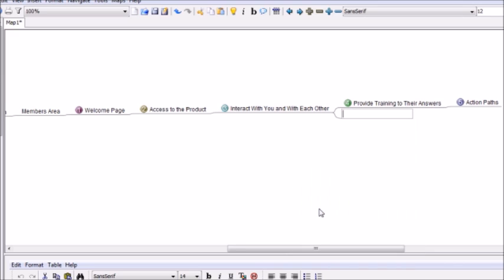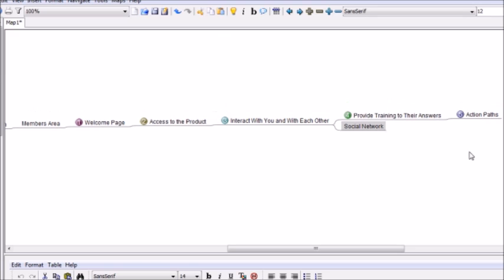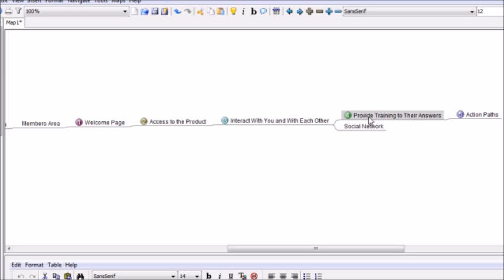So in terms of interaction with you and with each other, we're going to do a child node. And in terms of interaction, we can do something like a social network. If you create a social network within your site, then you'll be able to create interaction with you and with each other between the customers.